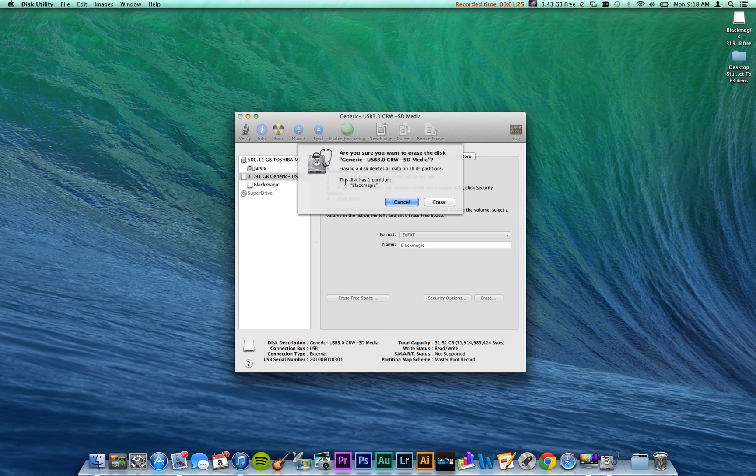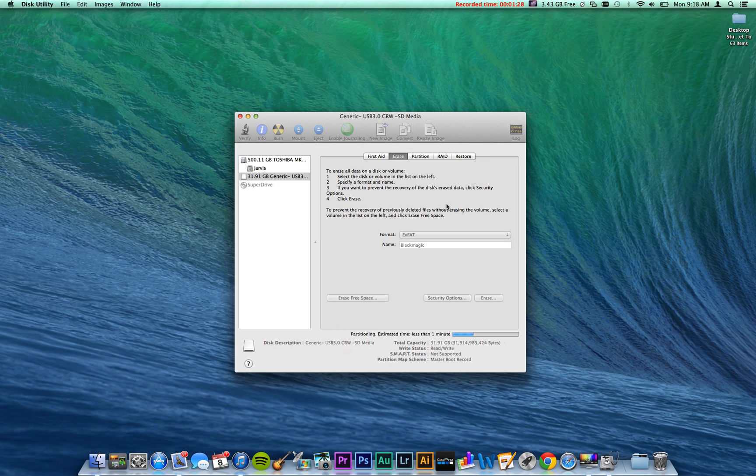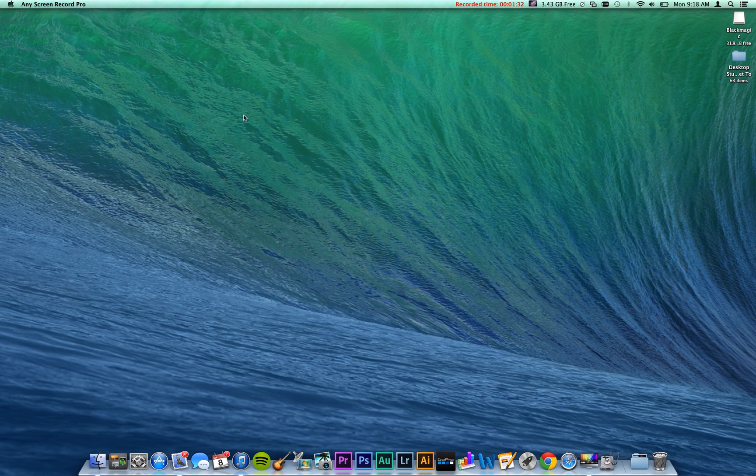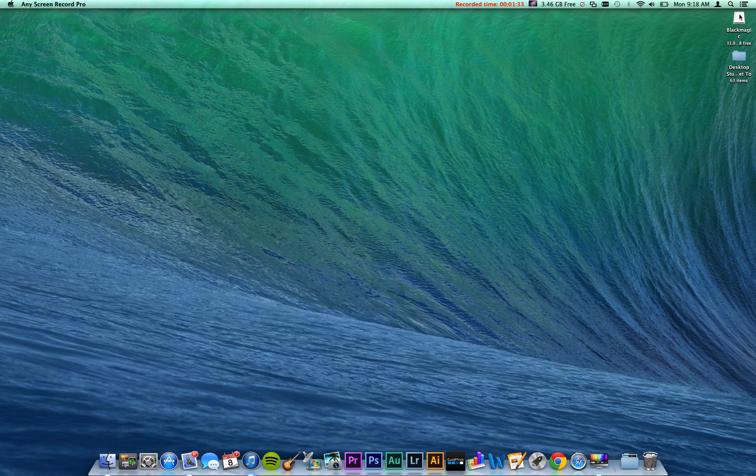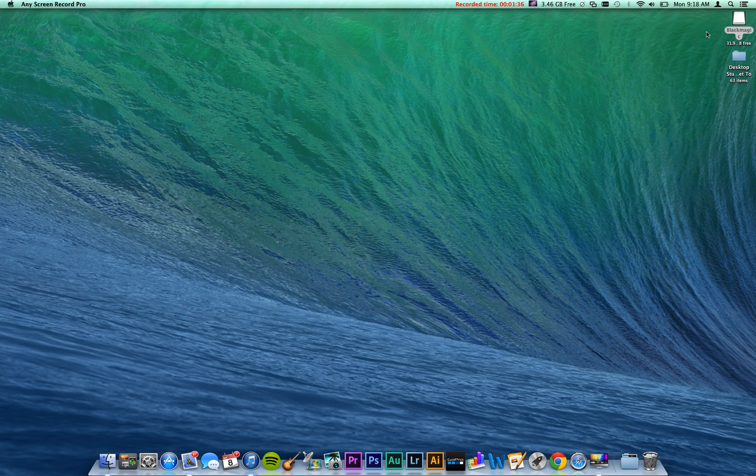It'll have to verify. Click Erase. It takes only a second. And that's it. So then just eject it and plug it into your camera and start shooting away.